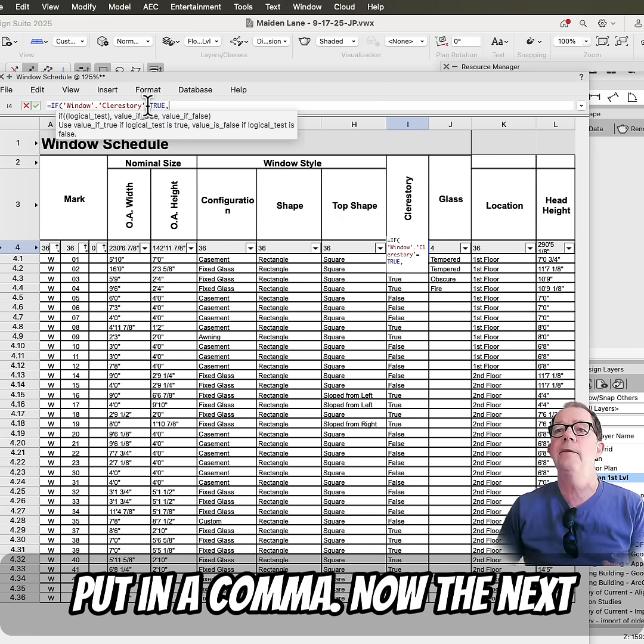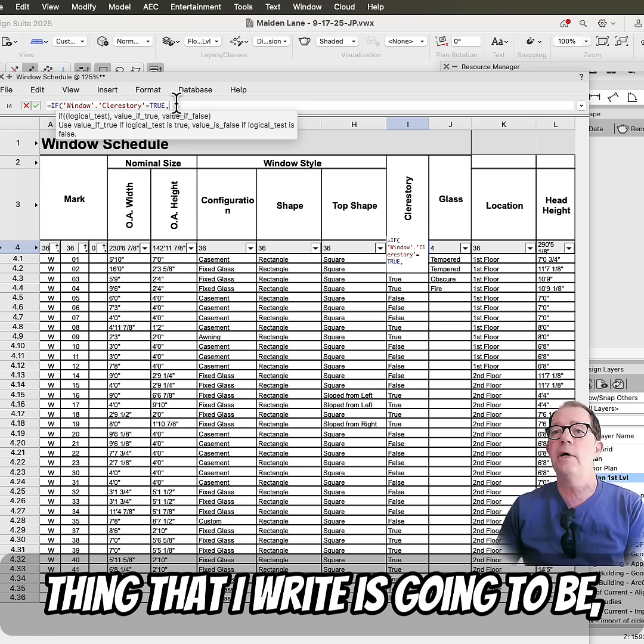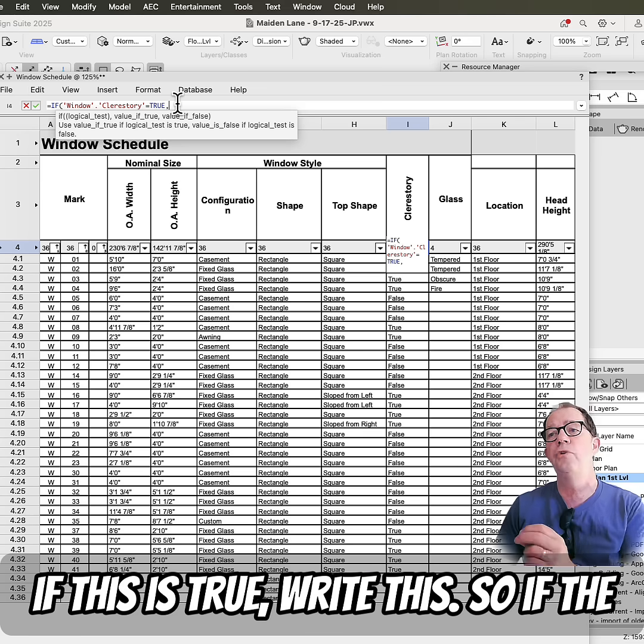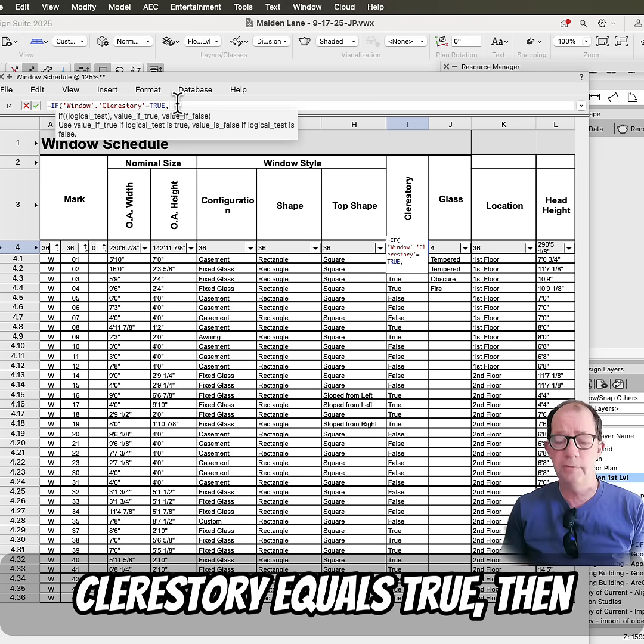Now, we put in a comma. Now, the next thing that I write is going to be, if this is true, write this. So if the clerestory equals true, then write,